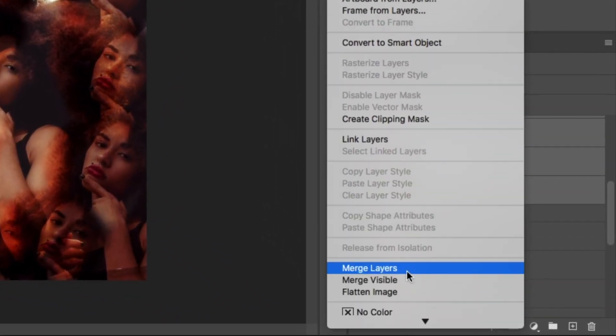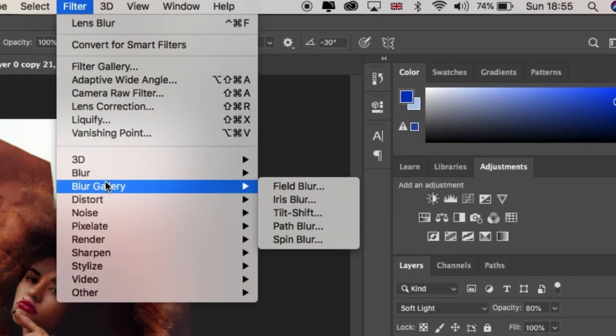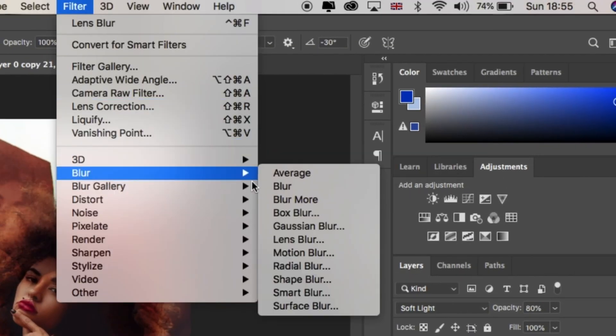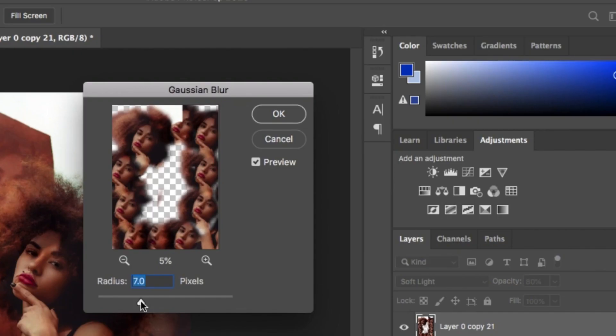From there, click on filters, blur, and Gaussian blur. Change the blur to the amount you need.